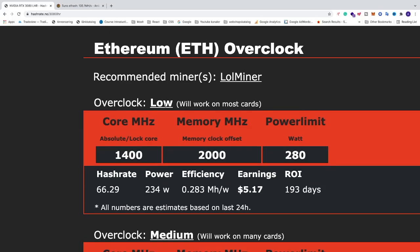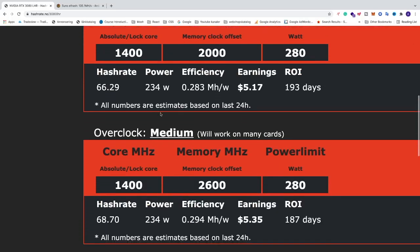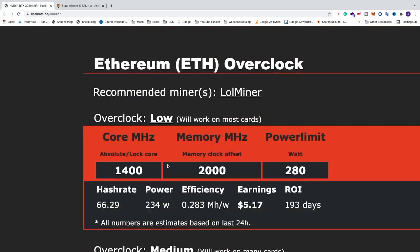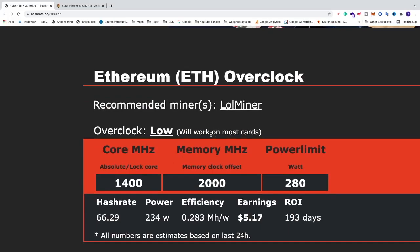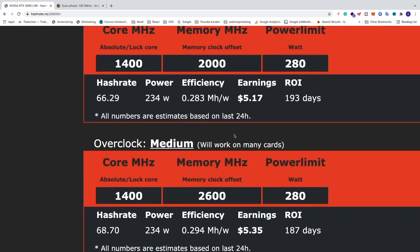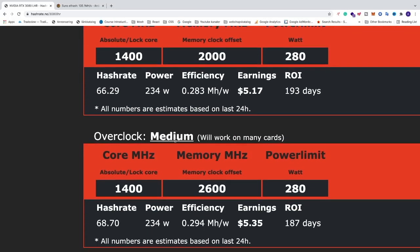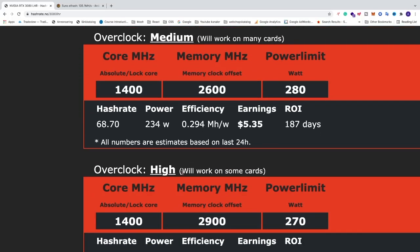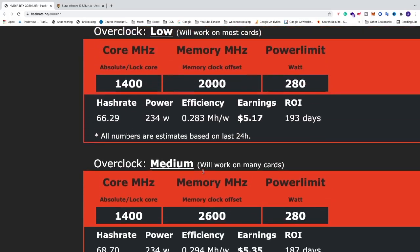So we have three different options: overclock low, medium, and high. Low will work on most cards, medium will work on many cards, and high will work on some cards.